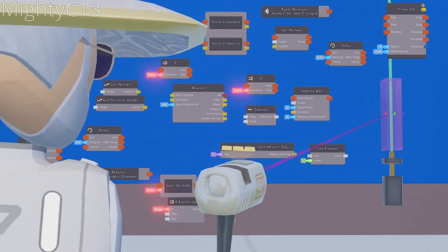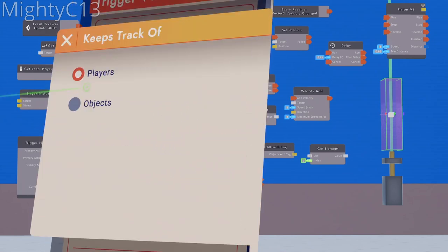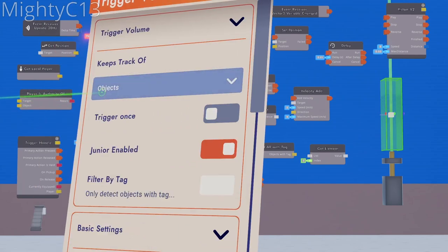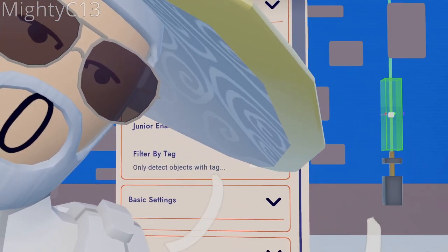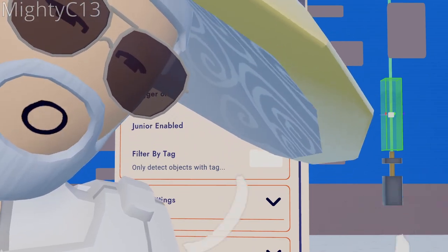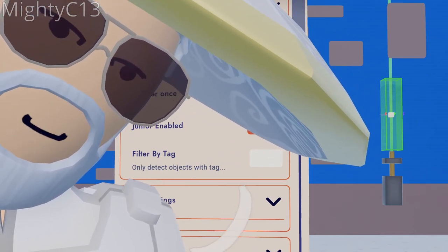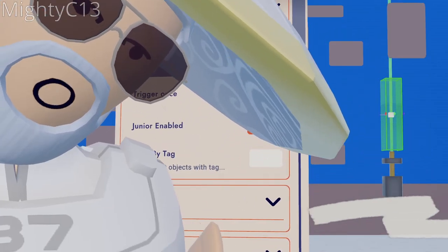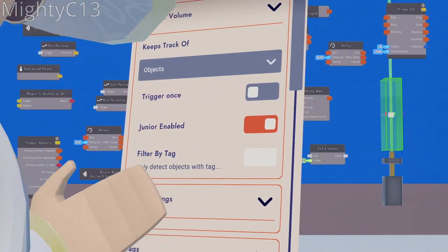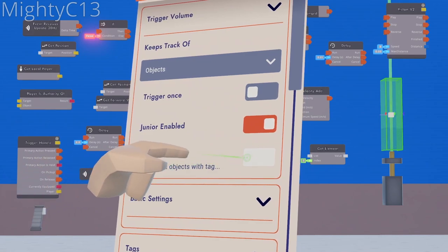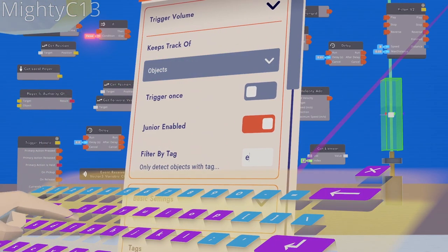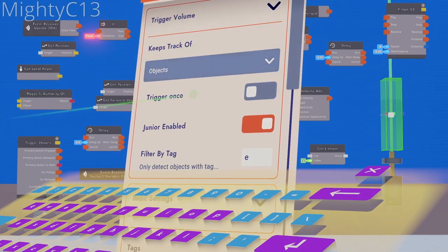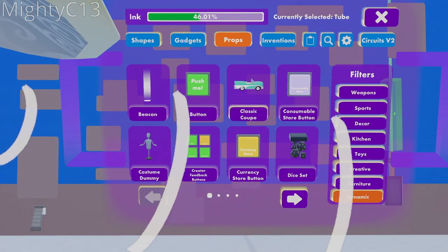Next up, you want to configure the trigger volume to keep track of only objects. Let's just go with another easy tag, just like I have in my previous video, so you don't lose track of things. So for the trigger volume, let's just only detect objects with tag. Let's give a simple tag E, just the letter E, because why not?